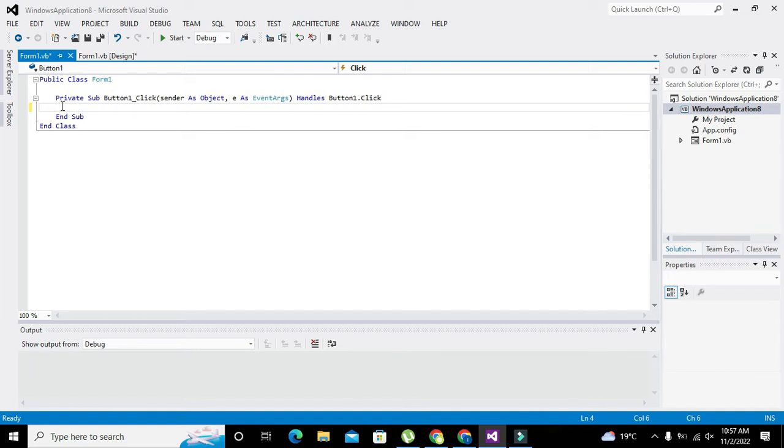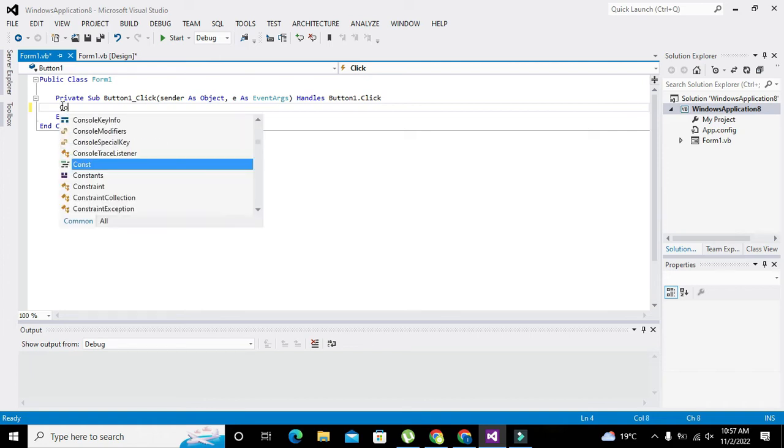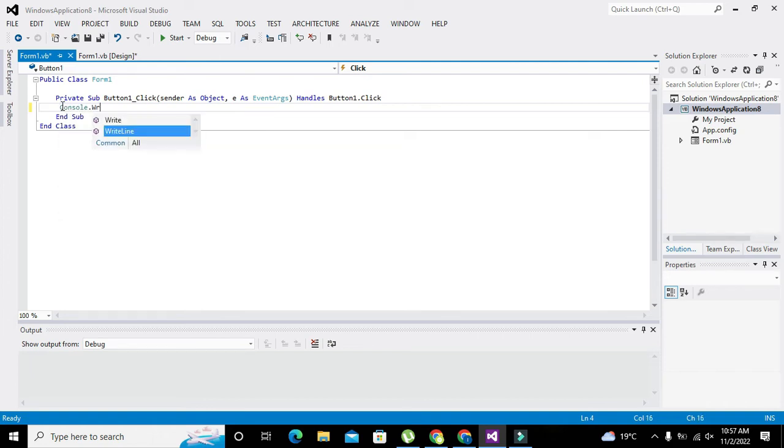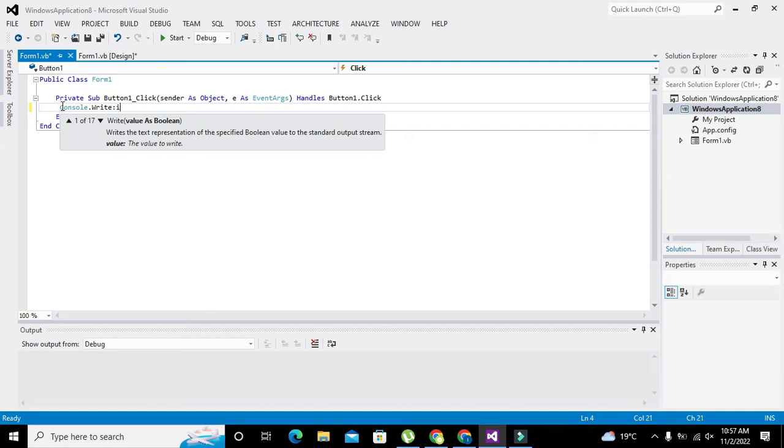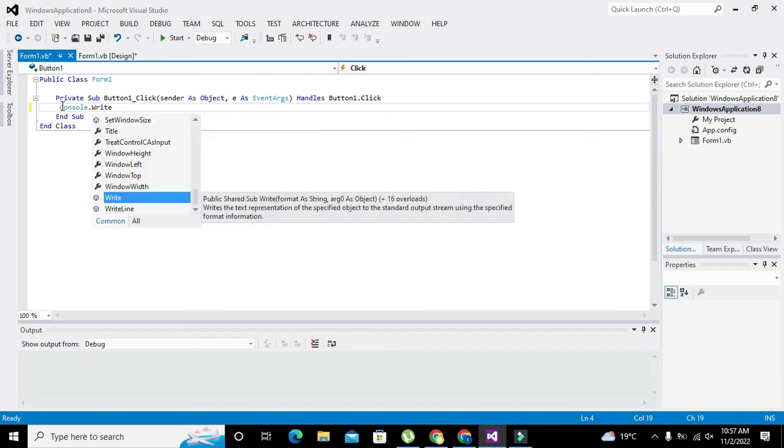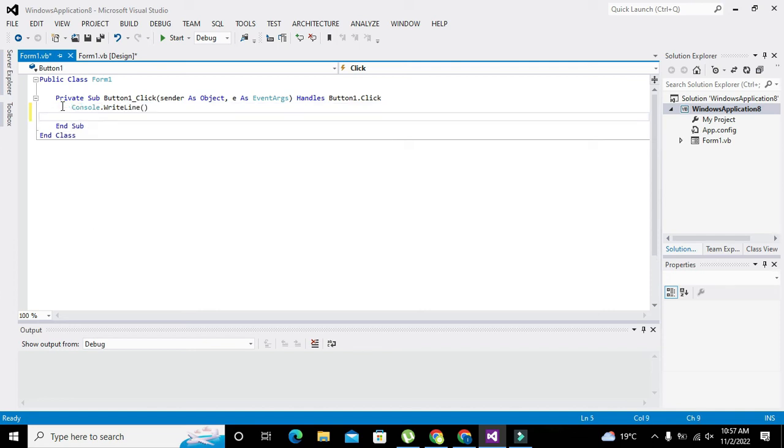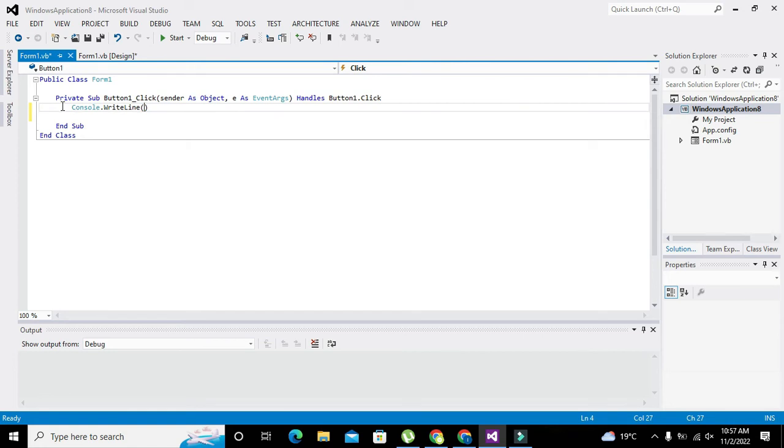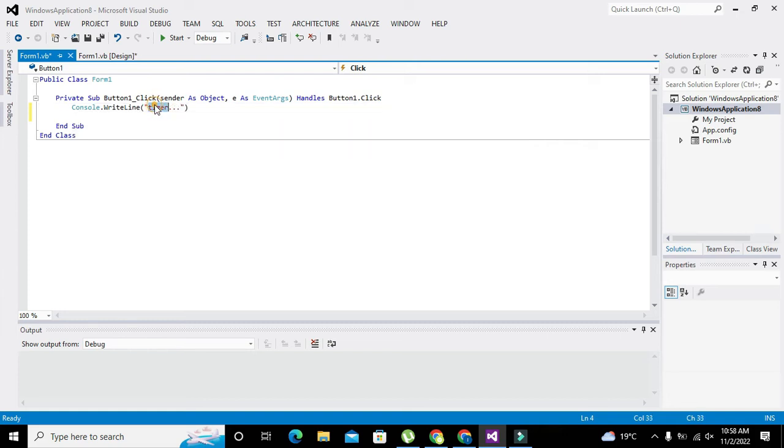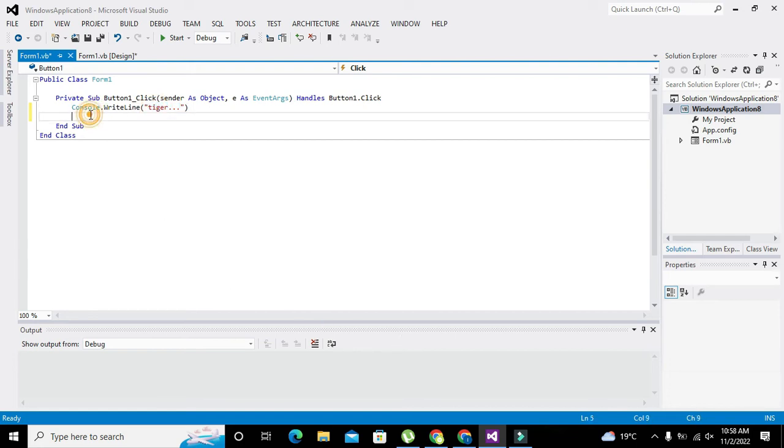Here we will write Console.WriteLine. Console.WriteLine means that if you want to write a certain string, just like we have written 'tiger...', and if you want to display it on the console window or output window, it will print this.